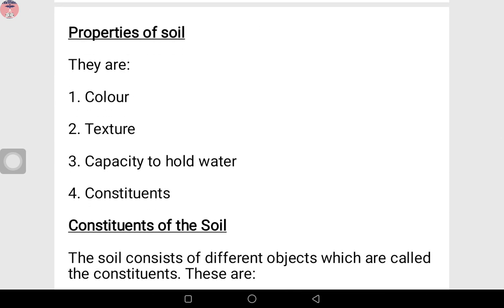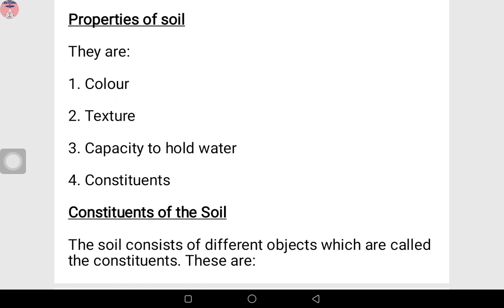So we have properties of soil. Number one is color. See how the soil has color — like the red sand, the white sand, the brown sand. These are different colors of soil. Number two is texture — what do I mean by texture? Like when you feel it, how is it when you hold it. If you take the red sand and the white sand, you see that both of them don't feel the same way. Both of them have different textures. Pick the white sand, pick the red sand, and just rub them with your hands — you see that both of them are not the same.